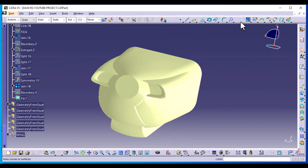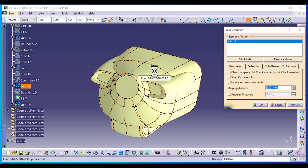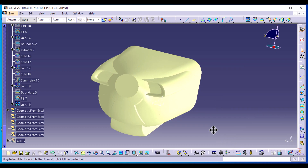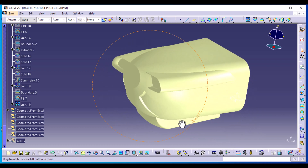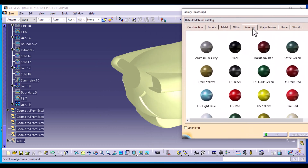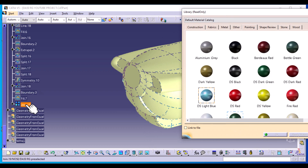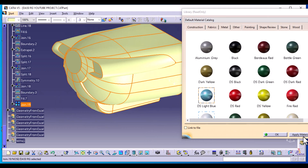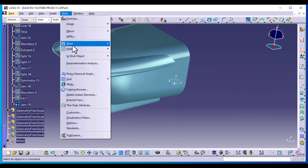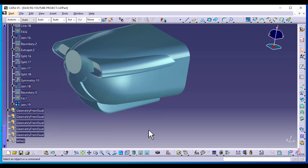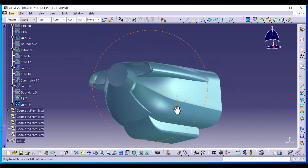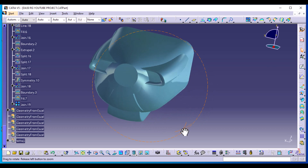Now we can join all these surfaces into one complete nose profile. Join Join 18 and this Fill 7, preview, OK. Now we can apply material to our nose — this icon states Apply Material. Go to Painting and select any painting of your choice, then select Join, Apply, and OK. Go to Tools and hide the axis systems. As you can see, we have now detailed our nose section and can continue with the rest of the aircraft.